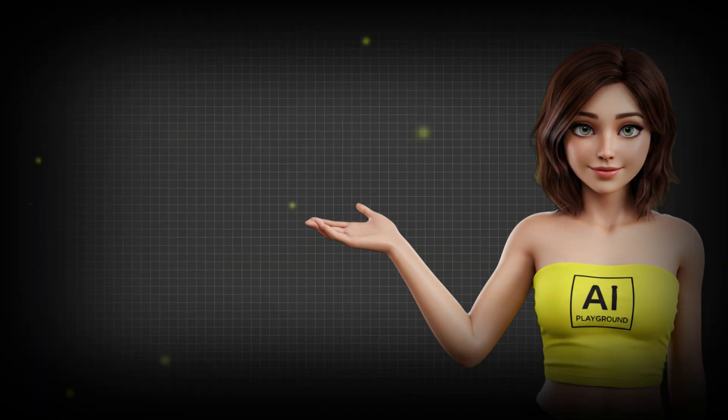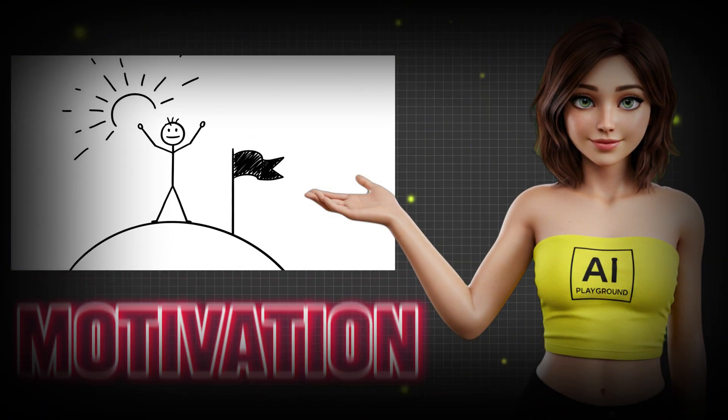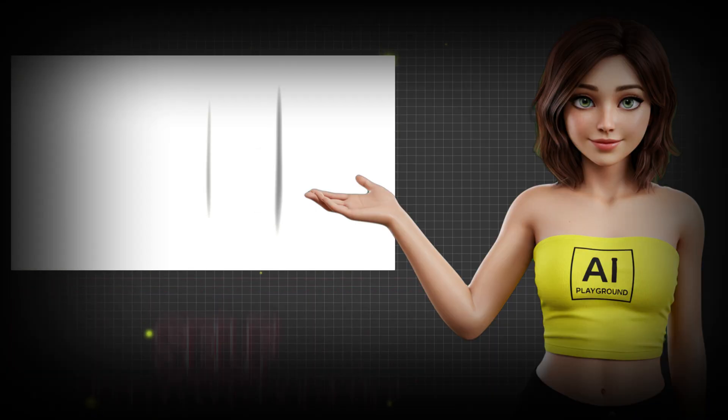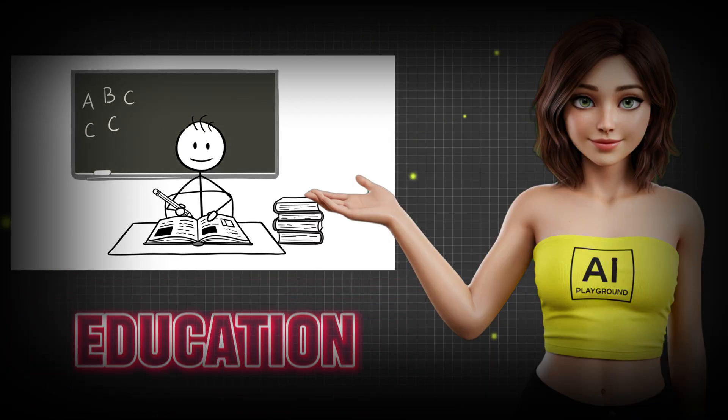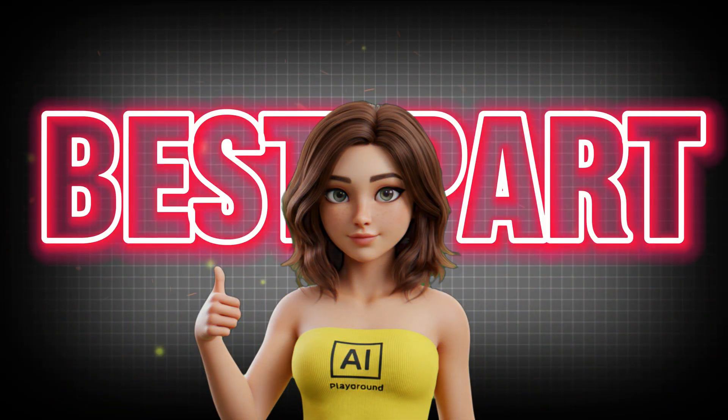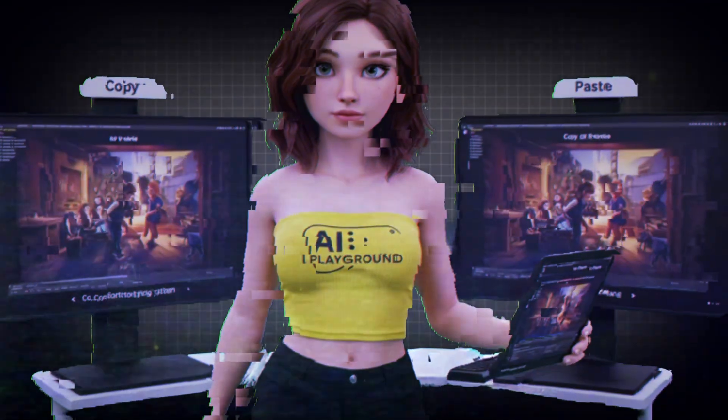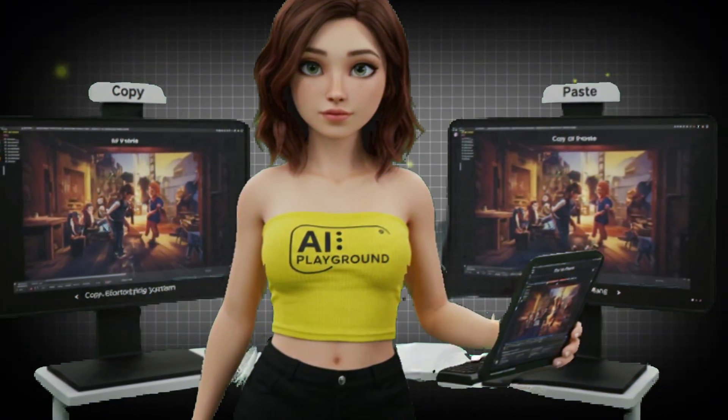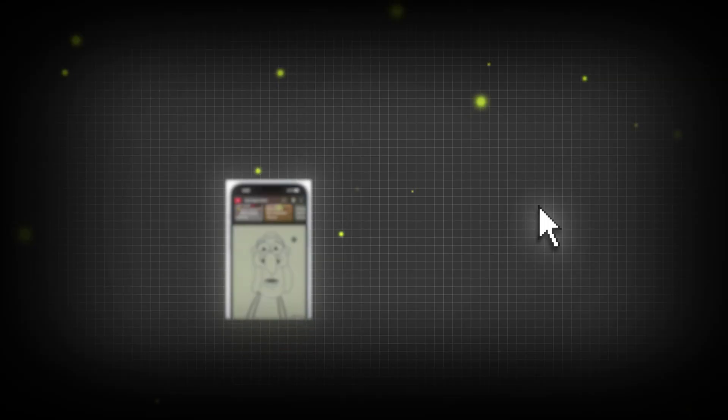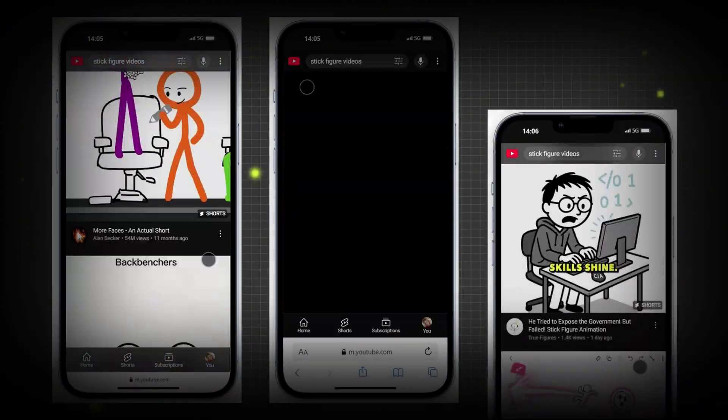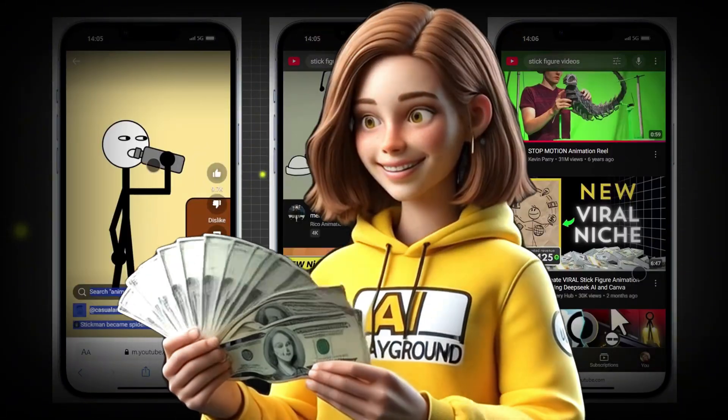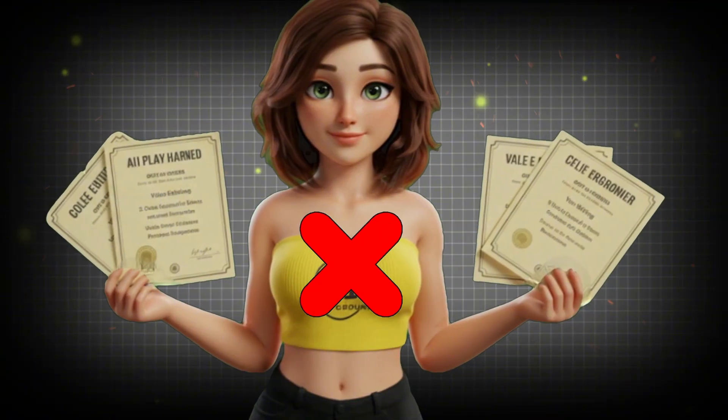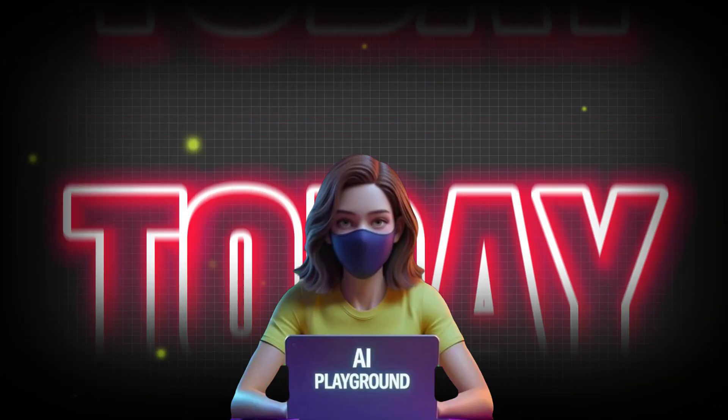This strategy works for finance, motivation, mental health, education, literally anything. And the best part? It's powered by AI and a copy-paste storytelling system that almost anyone can use. These creators are turning simple stick figures into full-time income with no experience, no team, and no burnout.